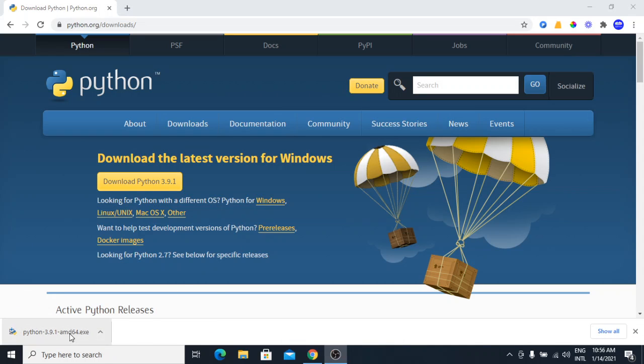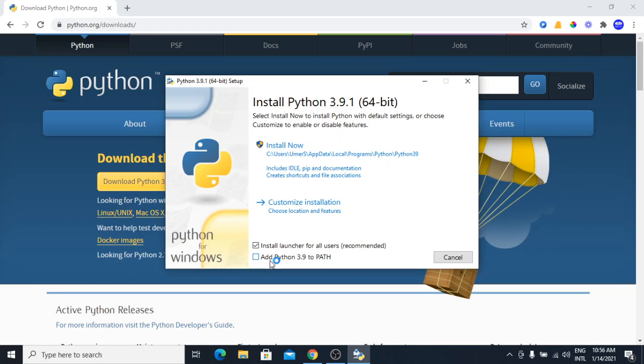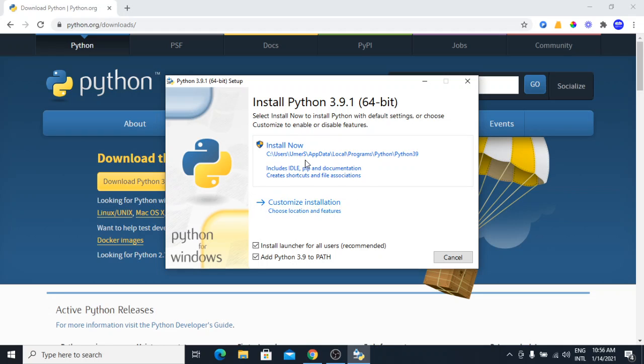Once it is downloaded, you can open the installer. Here I am going to check this box that says add Python 3.9 to path because I want to use this with the command prompt. If I use the default installation, it is going to install in the AppData local folder. It can cause problems later on with pip. So, I will use the customized installation.